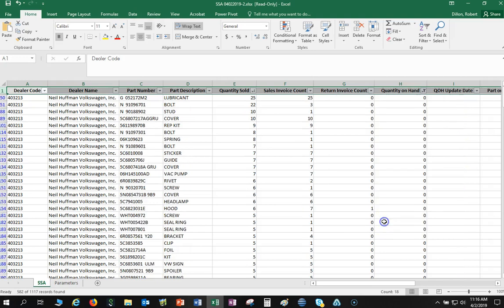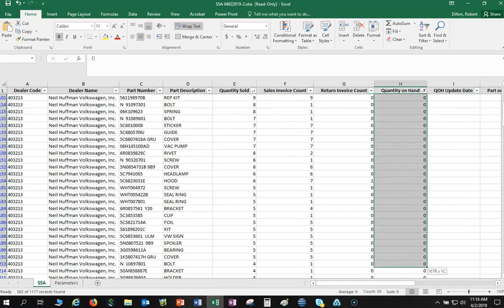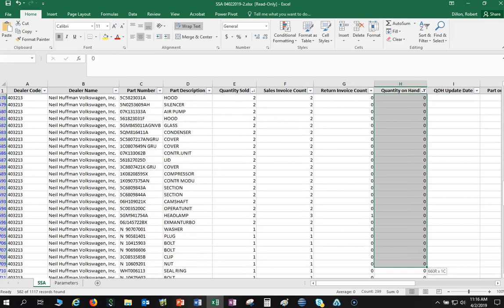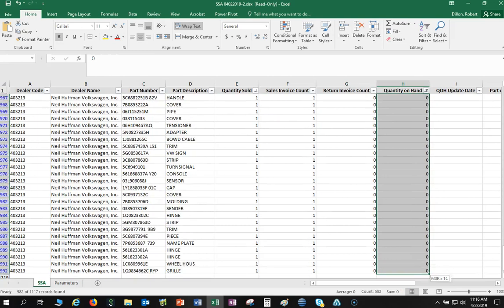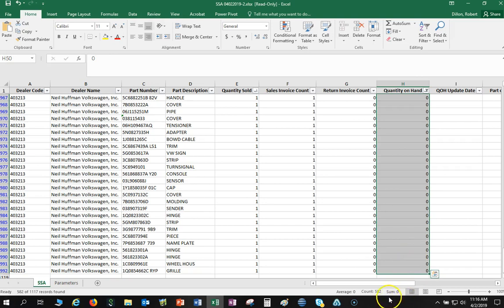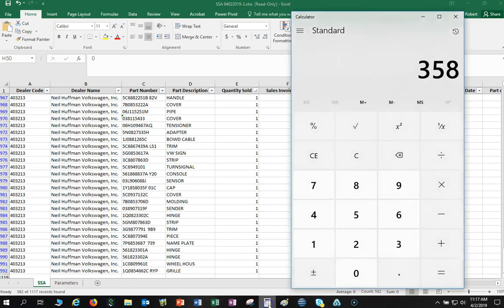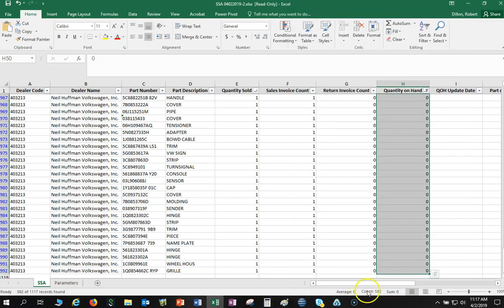So let's go ahead and just sort that. Now it's just giving me a list of only parts I don't have on hand from the SSA list. I need 359 of the 582 that show I don't have on hand.